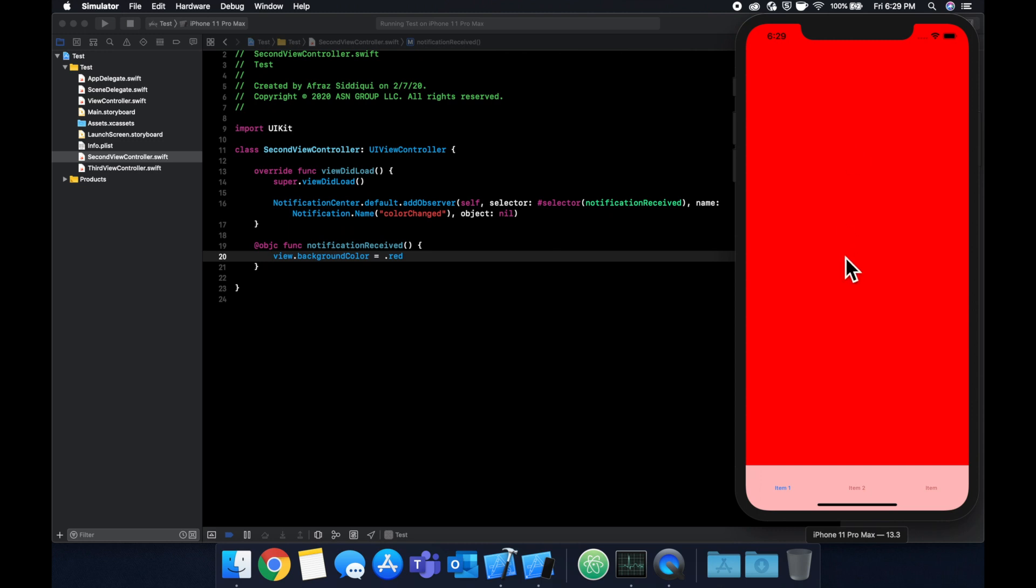So yeah, that's an example for how to use notification center. This is a really good paradigm in terms of letting multiple objects know that you are communicating to them. It's a staple of communication in iOS app development.